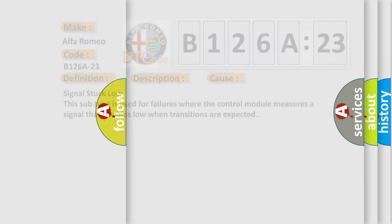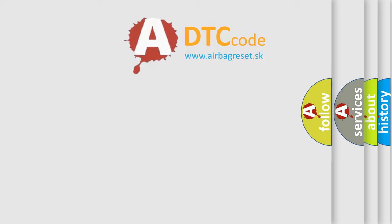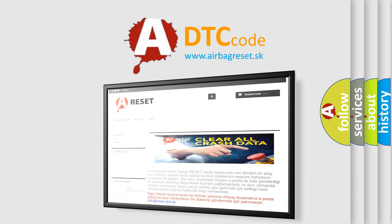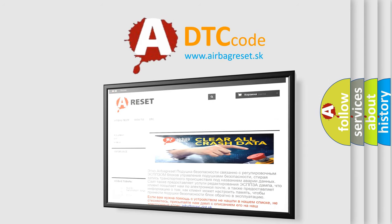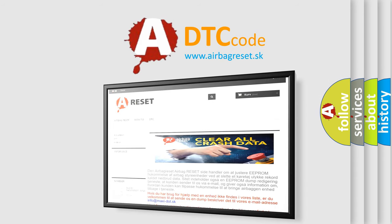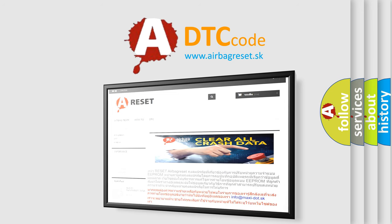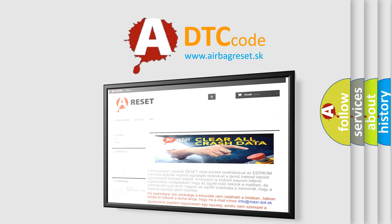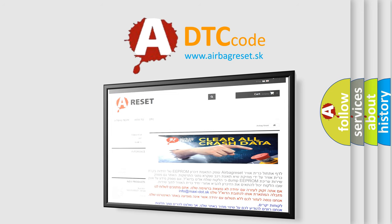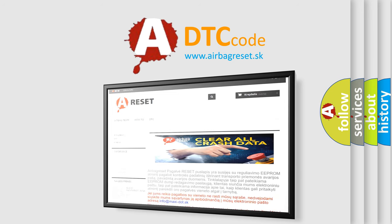The Airbag Reset website aims to provide information in 52 languages. Thank you for your attention and stay tuned for the next video.